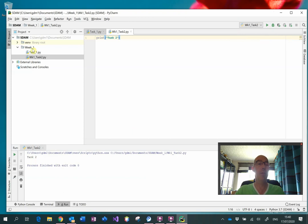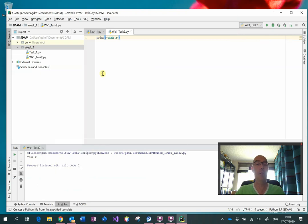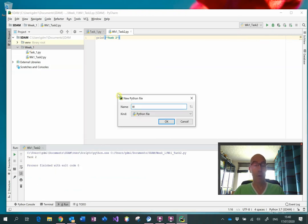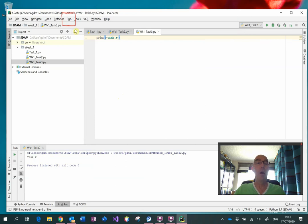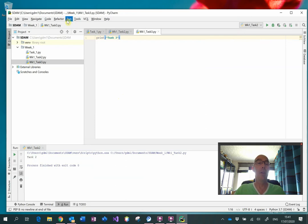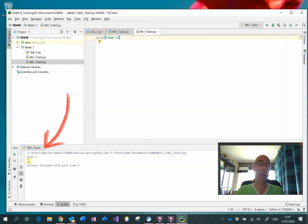Let's do a third one — week1_task3. Again, click on the Run menu, select Run, choose task3, and we can see that it has already run down here.